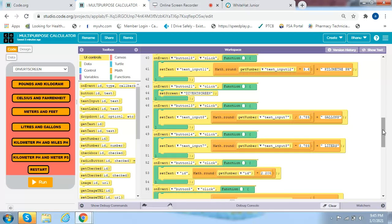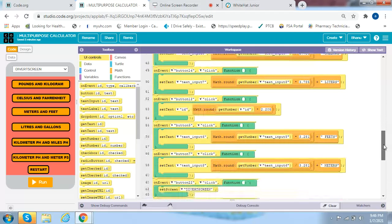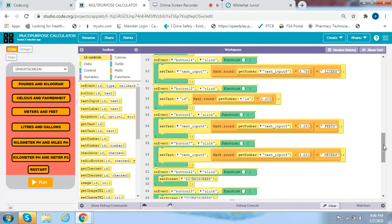On event button 13 click, set text text input 8 to math round of (get number text input 7 over 3.785) plus gallons. On event button 14 click, set text text input 7 to math round of (get number text input 8 times 3.785) plus liters.